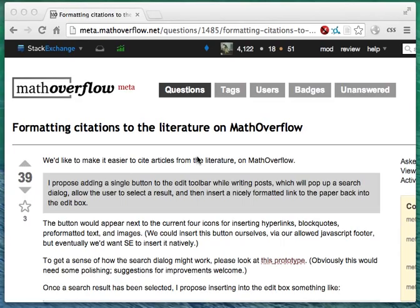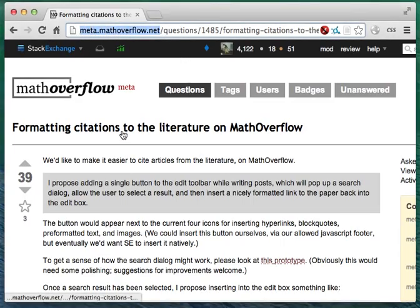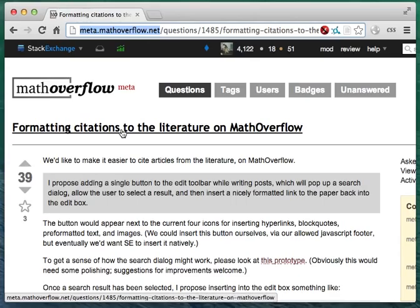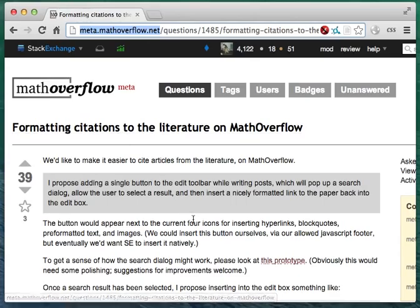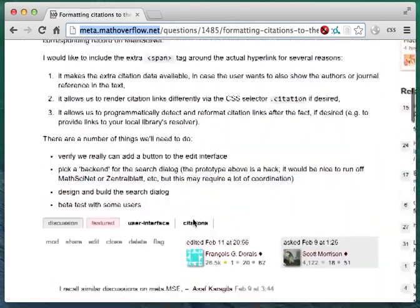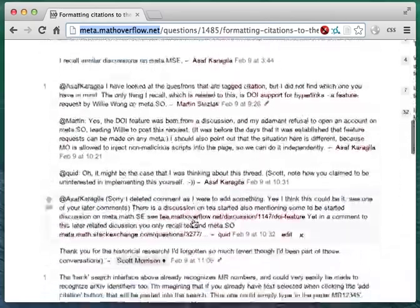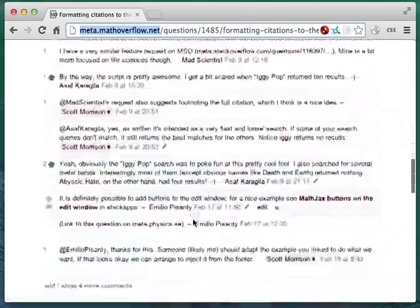To get started, visit meta.mathoverflow.net and find the post formatting citations to the literature on Math Overflow. If you scroll down, you'll find my answer describing the prototype.